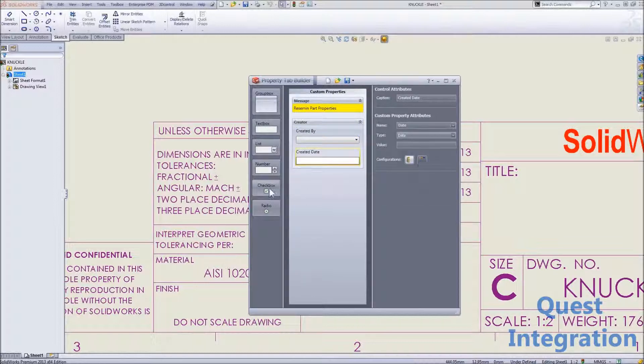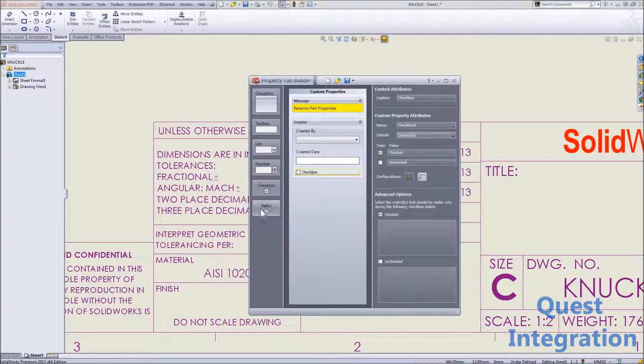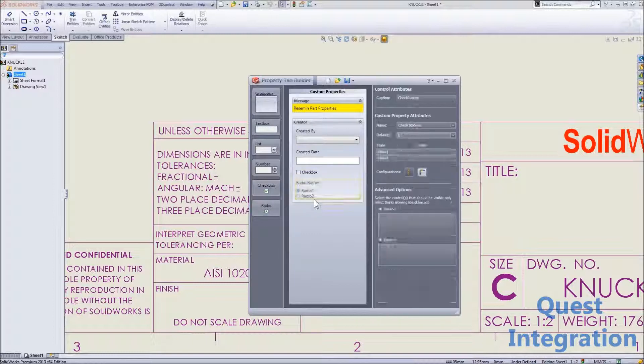For instance, what type of list it is, what type of text field.